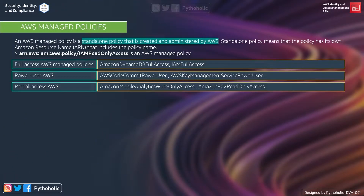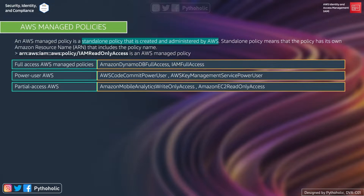Let's talk about AWS managed policies. An AWS managed policy is a standalone policy that is created and administered by AWS. A standalone policy means that the policy has its own Amazon Resource Name that includes the policy name itself. For example, we have an ARN for IAM ReadOnlyAccess, and this is also an AWS managed policy.